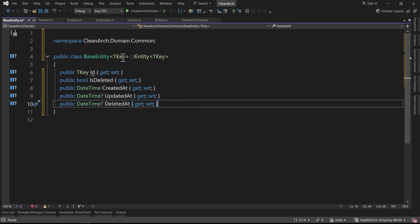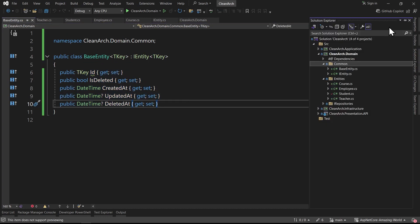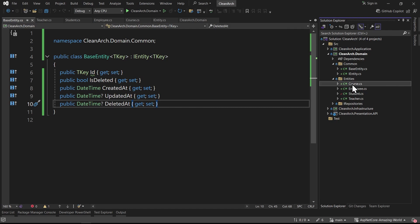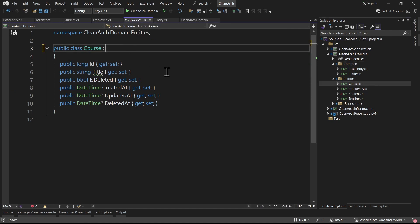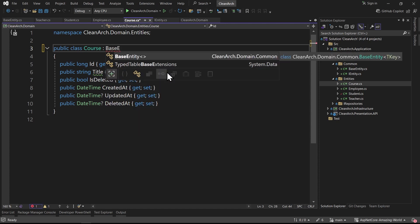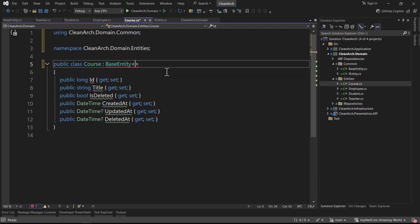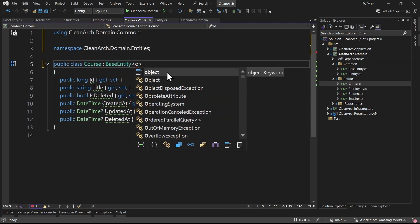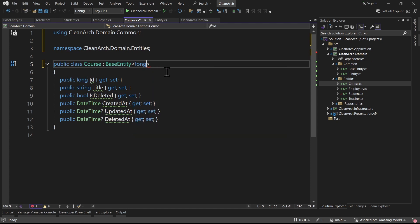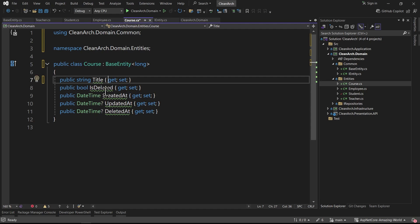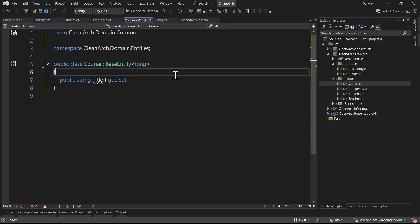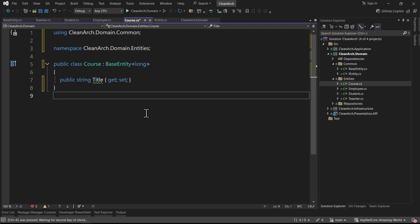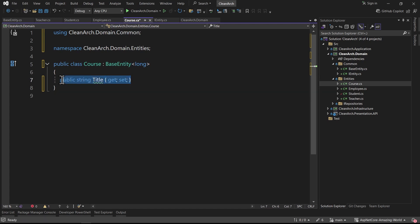From now on we can use this BaseEntity. In Course, we say it inherits from BaseEntity with type long. Because we now have BaseEntity, we no longer need the id, is_deleted, created_at, and all the timestamps. Press Ctrl+K+D to format - the code is cleaner and better.